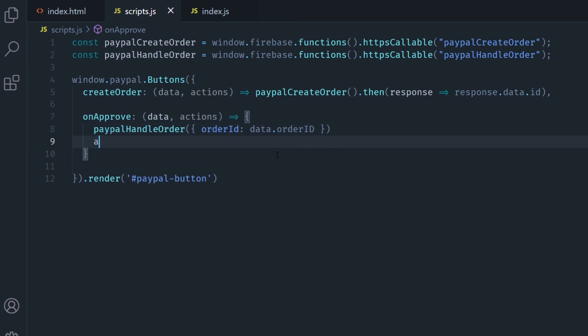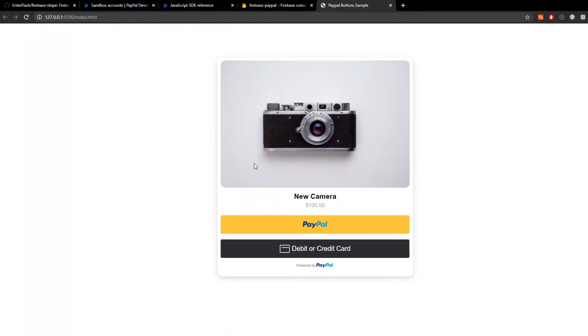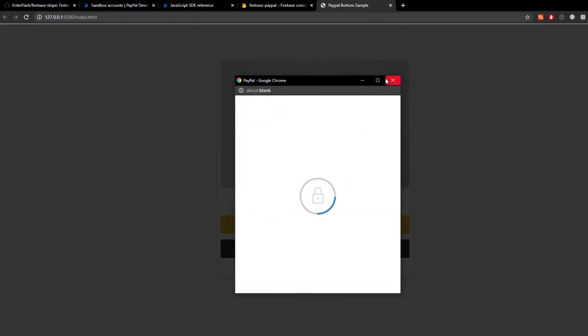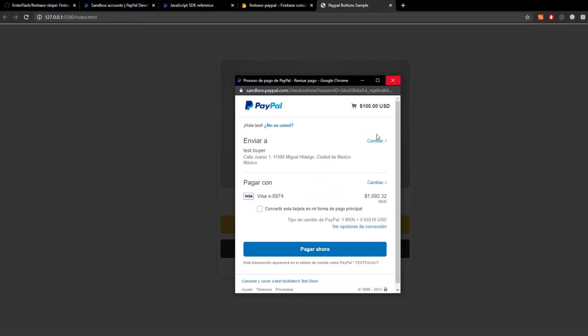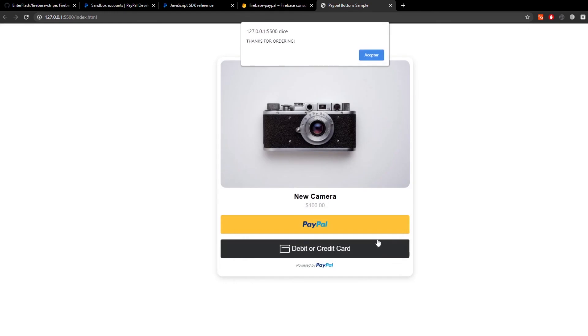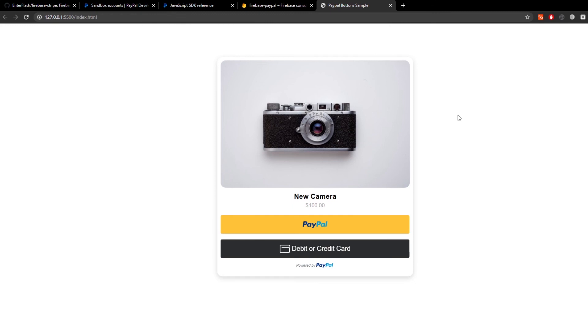Now if nothing happens everything worked perfectly fine and just to give it a little bit more visual feedback I'm going to add an alert when the payment is approved here. And as you can see the alert is showing now and that means everything went fine. If you have no console errors then you have now implemented the PayPal SDK with Firebase cloud functions.